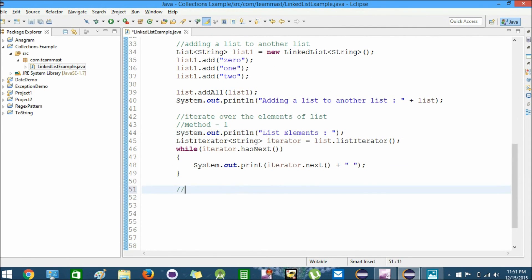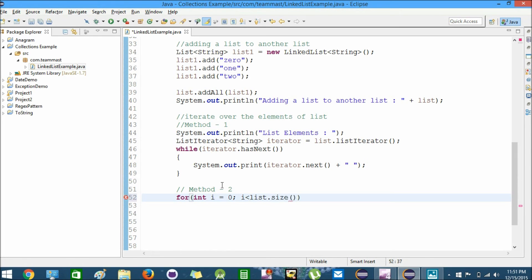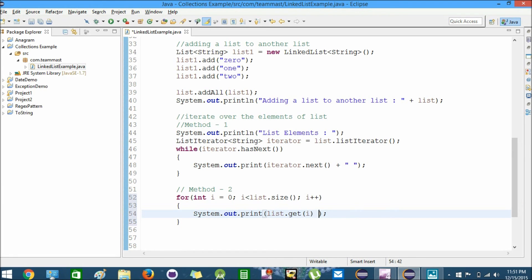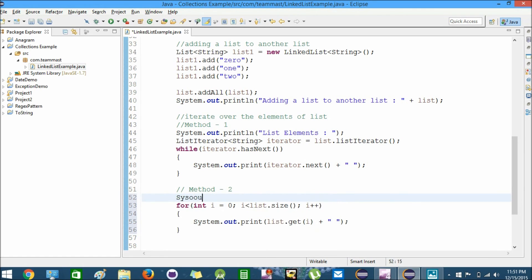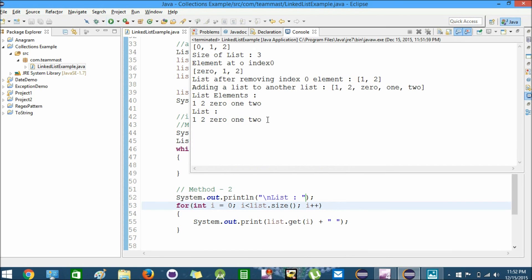The second method is the traditional for loop method. For that we create a new for loop: int i equals 0, i is less than list.size, i++. I will print System.out.println list.get(i) - element at ith position. Let us run this. We get the list as one, two, zero, one, and two.